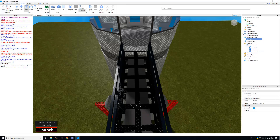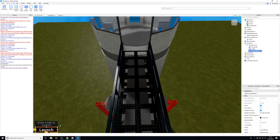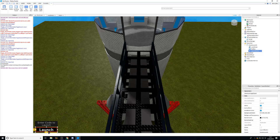We need a remote function rather than a remote event because a remote function returns information back to the client after it's triggered. For example, if the player enters the wrong code and the server checks it, the server can send a message back to the local script — success if the code is correct and the rocket launches, or incorrect code if it's wrong — so we can display the result on screen.